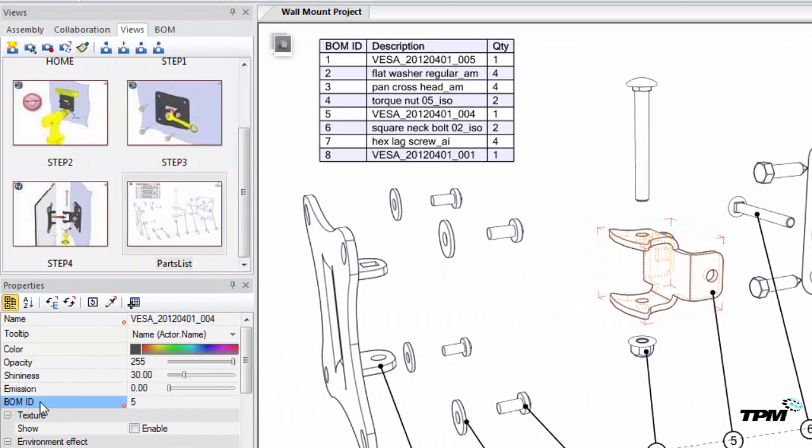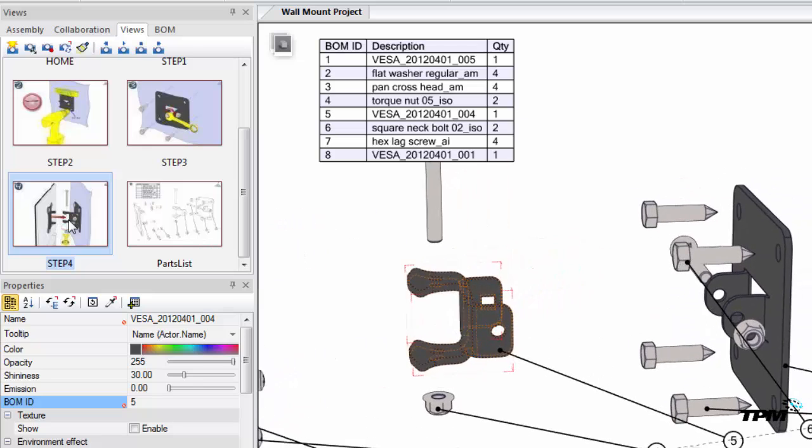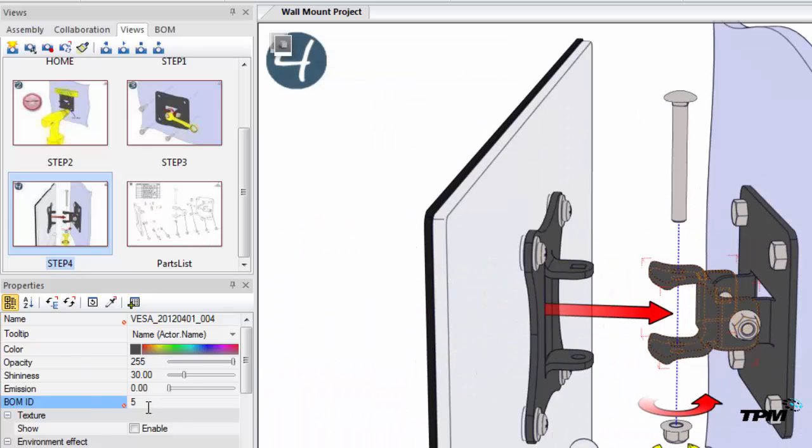However, if we take that property and we set that as the neutral property, we're changing the default value. So if we go to a different view, we can see how that value will carry over to all of our other views.